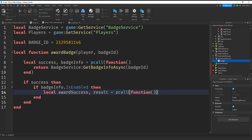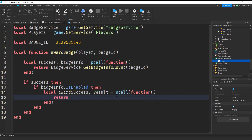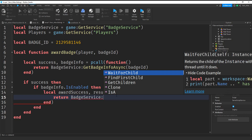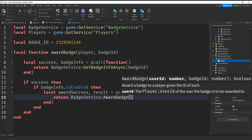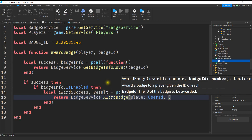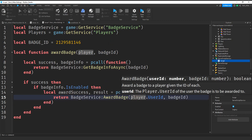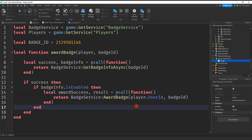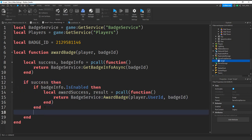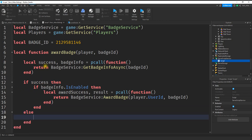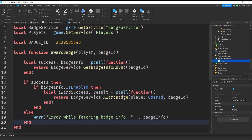Inside here we're going to say return badgeService:AwardBadge(). AwardBadge needs two things: the player's UserId and the badgeId. So we say player.UserId, comma, badgeId. Keep in mind that player is not automatic — we actually have to supply this function with a player, which we haven't done yet. Next we're going to provide an alternative if success is not true: we'll say else, and if it wasn't able to run the function then we're just going to put a warning in the output. That takes care of the function for awarding the badge.